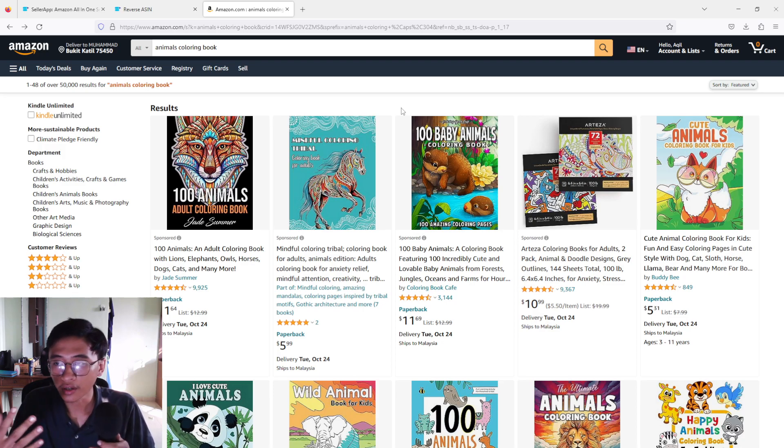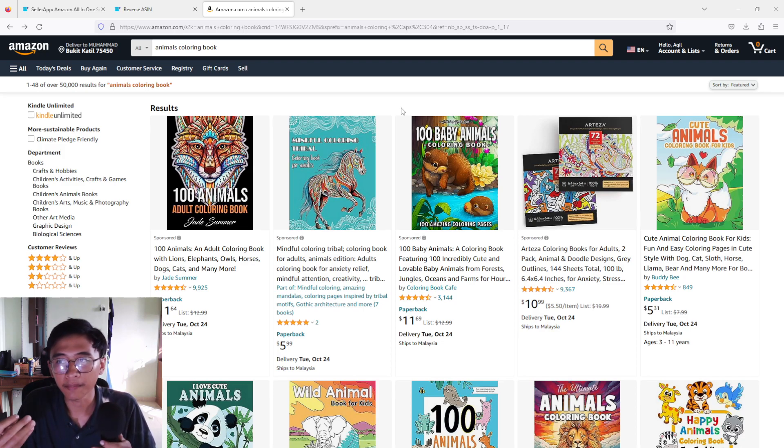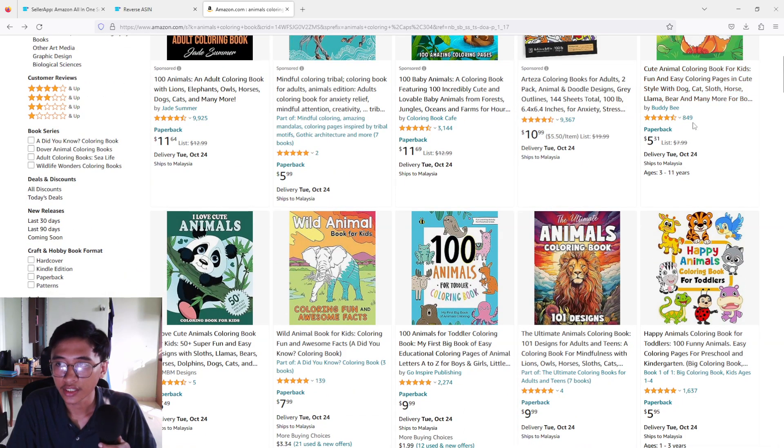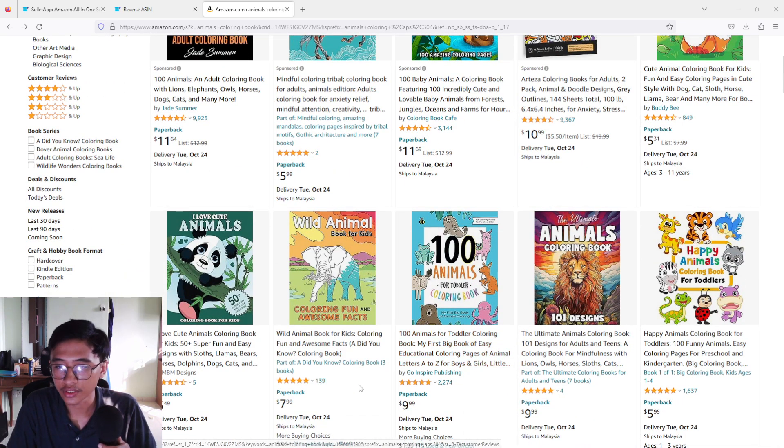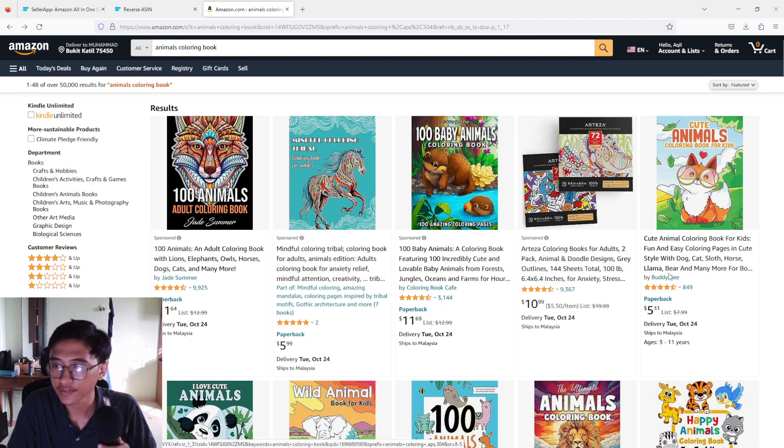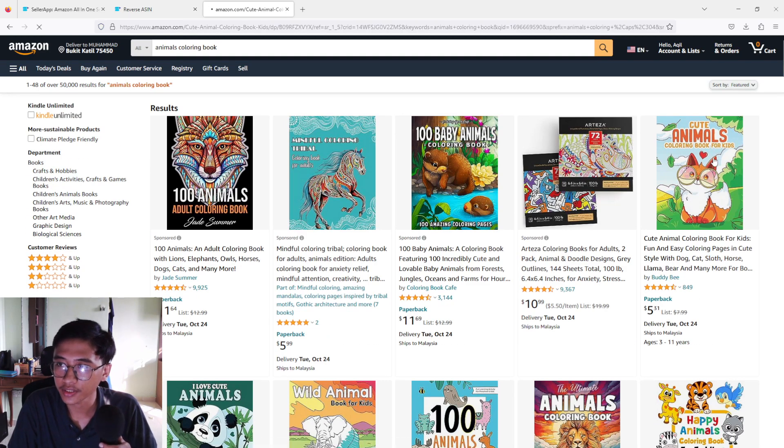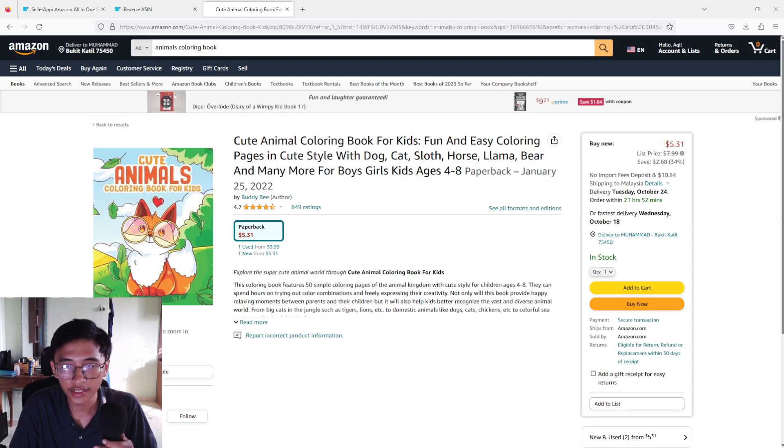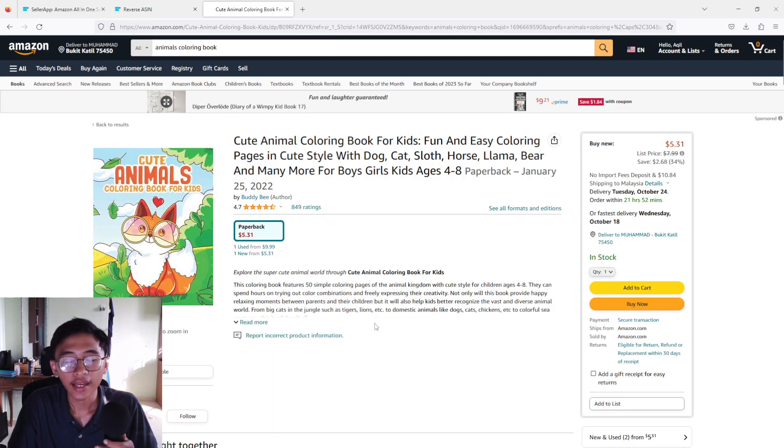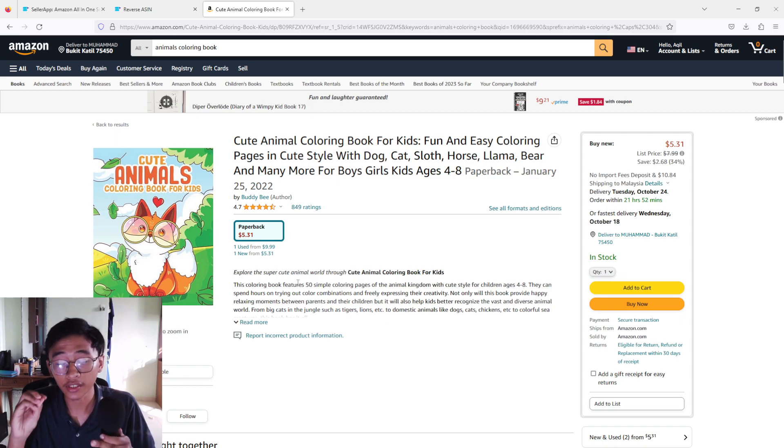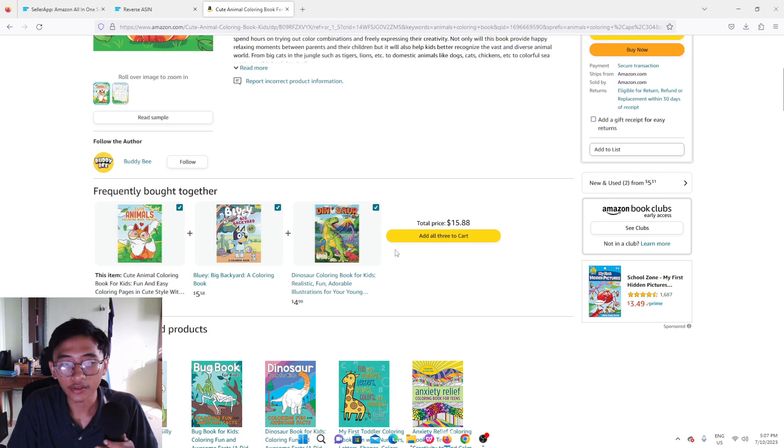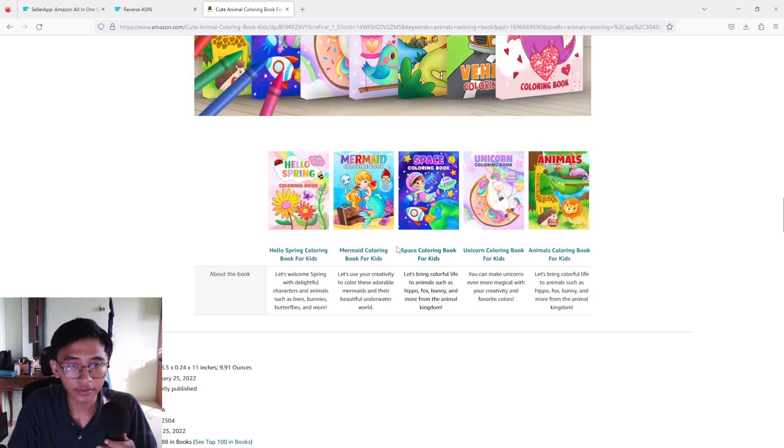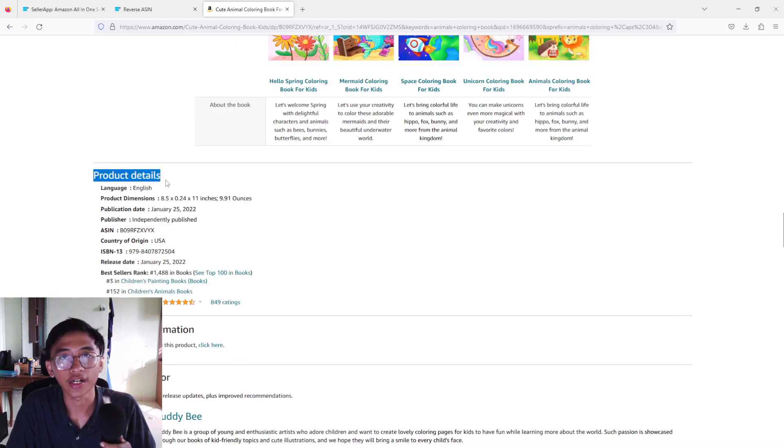So in example here I got animals coloring book. What we have to do right now is find the top-selling product, not exactly top but there are many reviews. As an example right here we got 9,800 reviews, 139. So basically all of these are high rating. We're going to click one, for example here: Cute Animals Coloring Book for Kids. And as you can see there are so many info right here but we are going to ignore all of it because we are going to scroll down until you reach the product details right here.